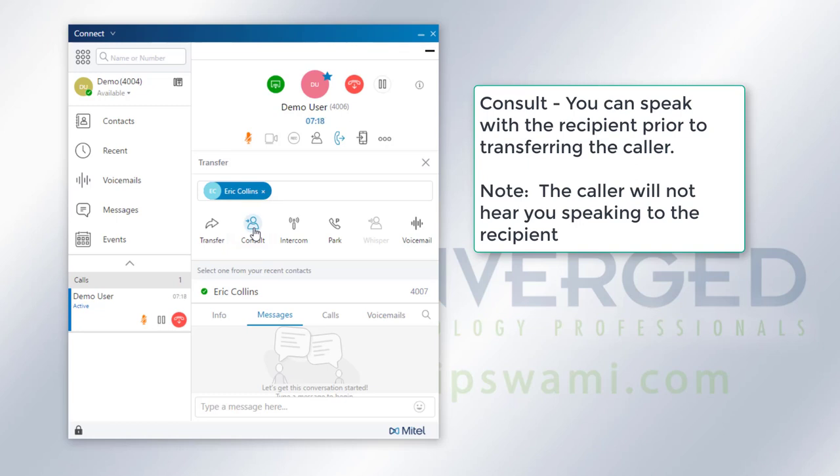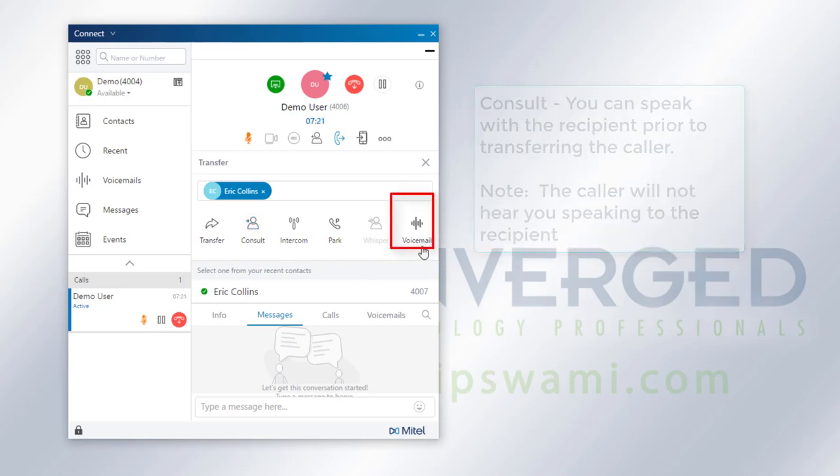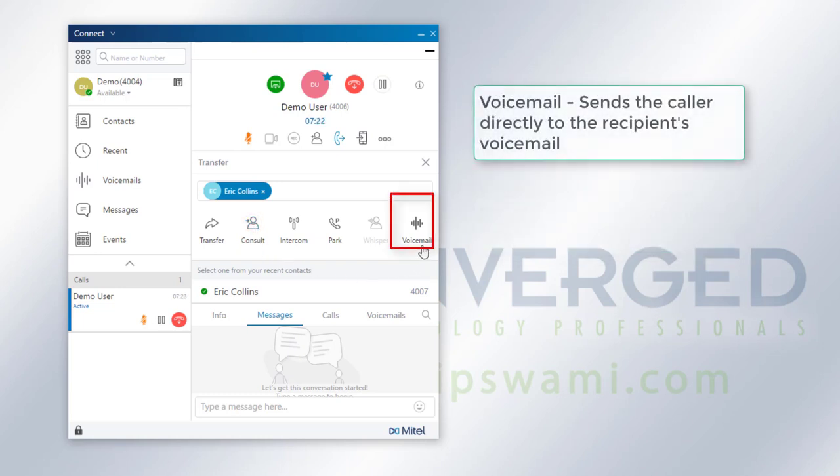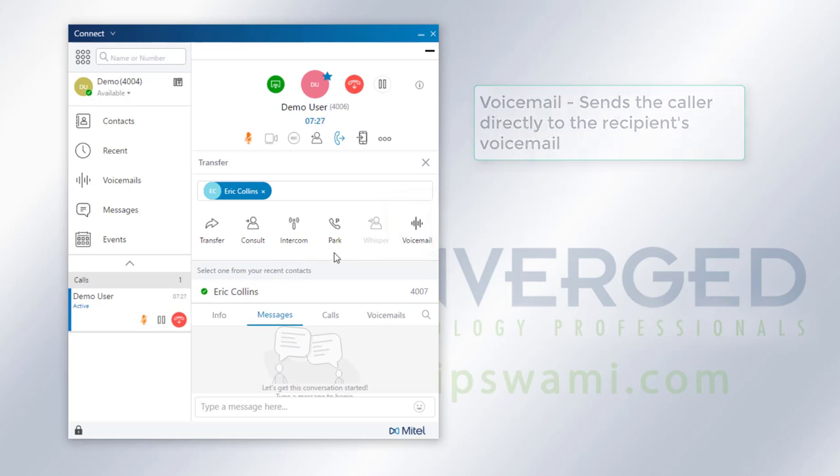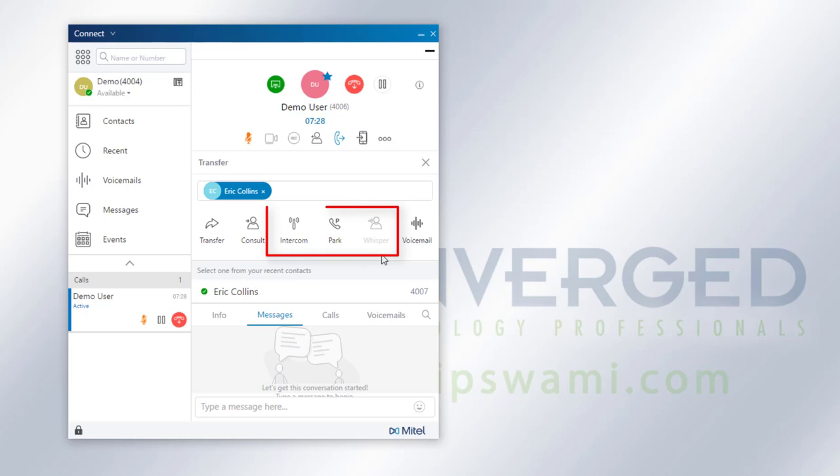At the far end over here is the transfer to voicemail. This will send the call straight to the user's voicemail. Now we have three other options on here: intercom, park, and whisper, which are some advanced options and may not be available based on administrative settings. We'll talk about these three in a different video.